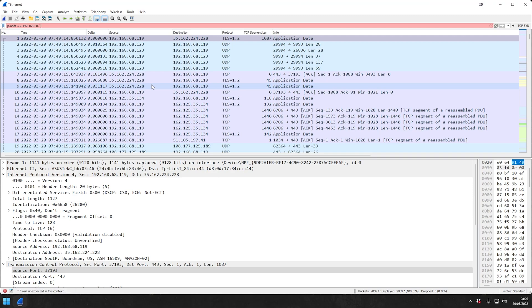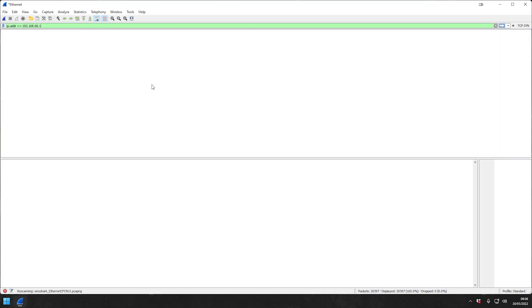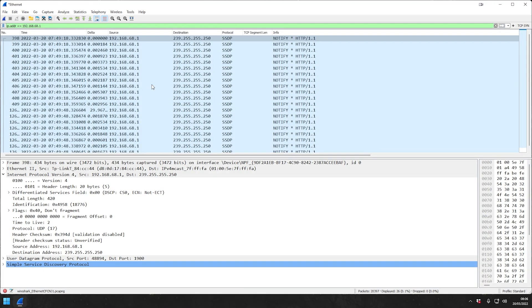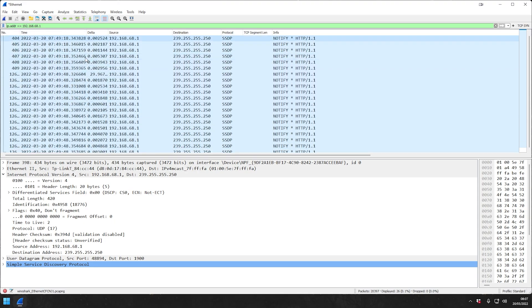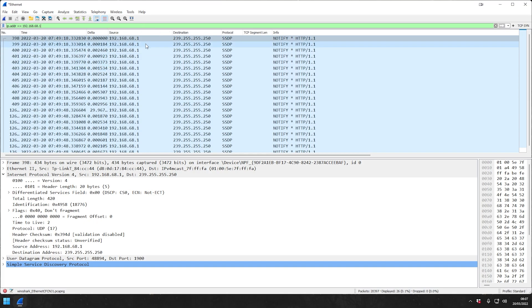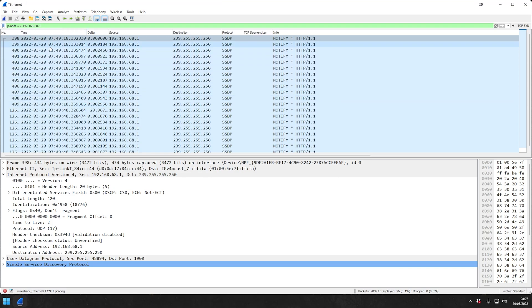As you can see, once we add the one, it becomes green. Once we hit enter, it applies the filter. It will now filter for every packet that contains the IP address that I've just specified here.